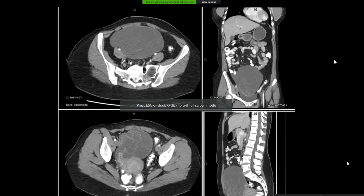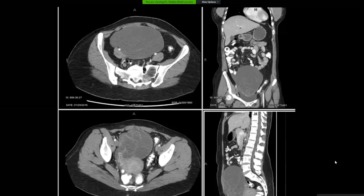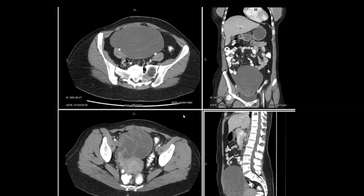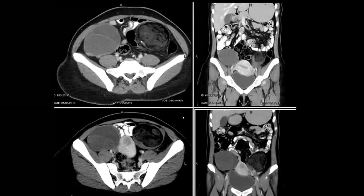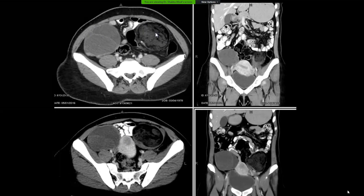Whenever you see an ovarian cyst, look for the septa, the solid component, and in this case, you see multiloculated large cysts. Look for size as well; some ascites is present along with peritoneal nodularity on the left side — a suspicious cyst requiring further workup. This case shows two types of abnormalities: a septated right ovarian cyst, a fibroid within the myometrium, and a mixed density predominantly fat density lesion in the left adnexa — the diagnosis being a dermoid.